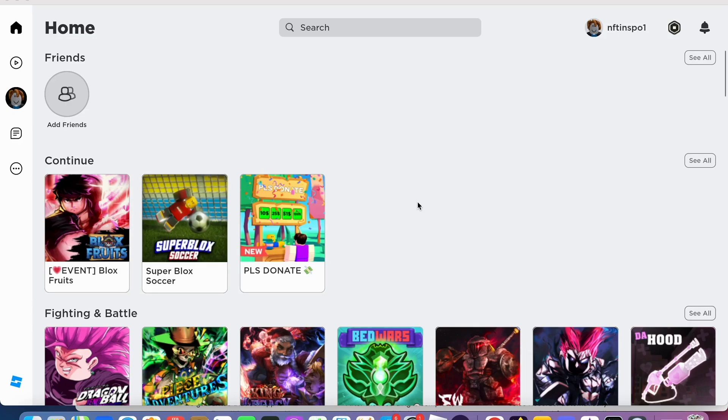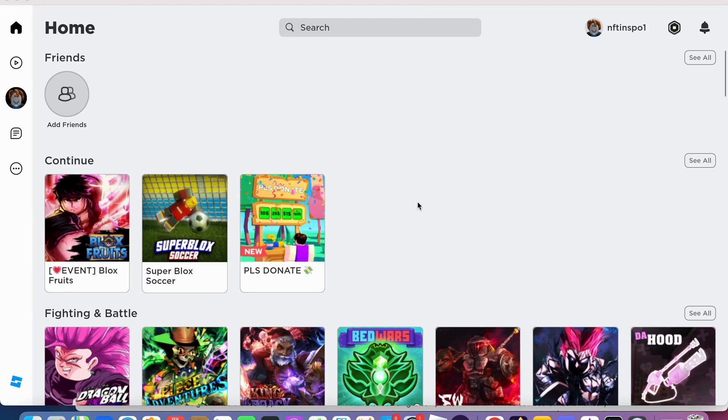Just restart your computer. Restart your computer and make sure that you launch the Roblox app straight after. Sometimes this might actually fix the bug as well. So basically try this and see if it works.